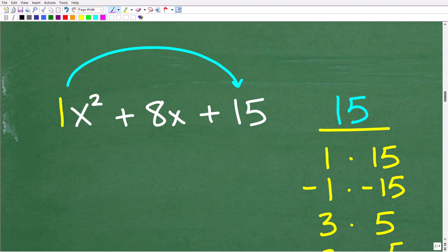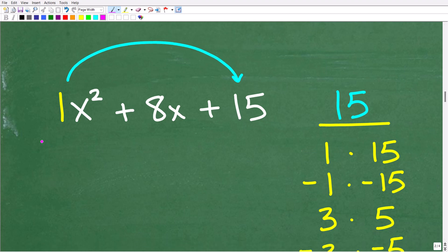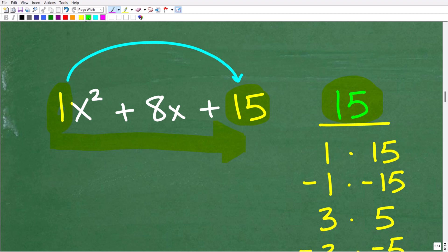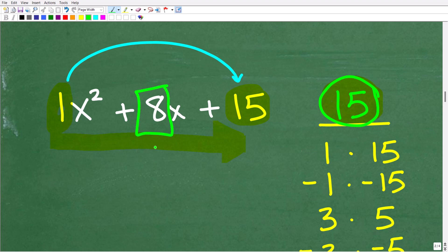So here is how it works. Here is our case one trinomial: 1x squared plus 8x plus 15. What you're going to do is get in the habit of multiplying that leading coefficient, which is 1, by the last number, which is 15. Make sure that your trinomial is in standard form — highest to lowest power: x squared, your x term, and then your number. So it's going to be 1 times 15, which of course is 15. Now here is what we are going to try to do: we're going to look at factors of 15, and we want to look at these factors in terms of this middle number, 8.